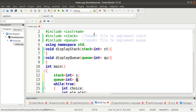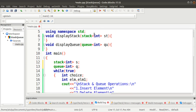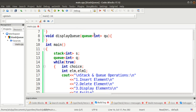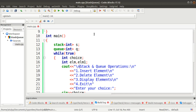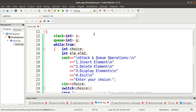This is a stack and this is a queue, which will have only integer type of values or integer type of elements. In an infinite while loop, I have declared a choice variable, and then I have declared ELM and ELM1 variables to store the elements of the queue and stack. Here I have displayed the stack and queue operation string, and then four menu options have been defined: first for inserting, second for deleting, third for displaying, and fourth for exit.